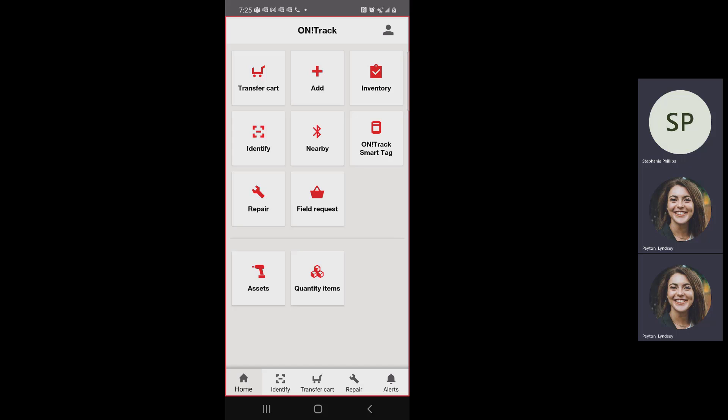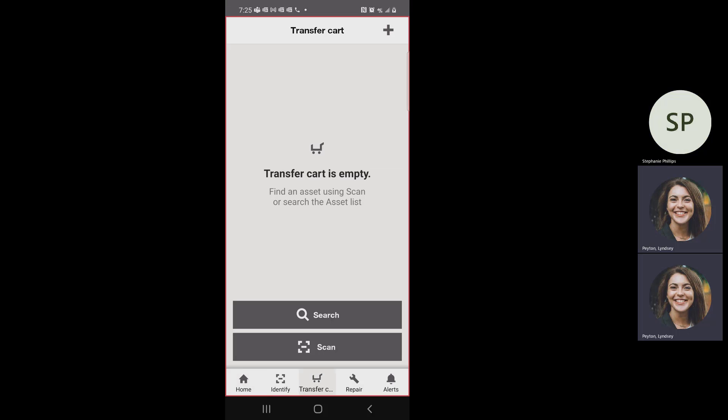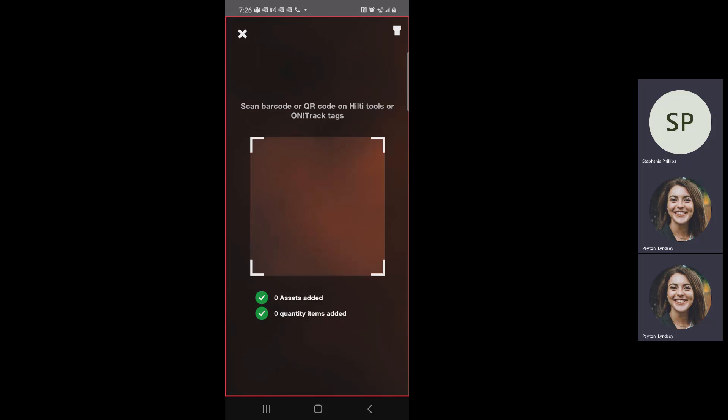So that was using identify to get to the transfer cart. A little trick is to go straight to the transfer cart and go to scan.